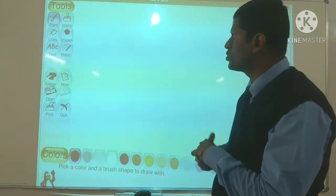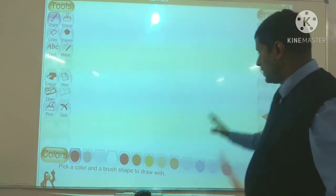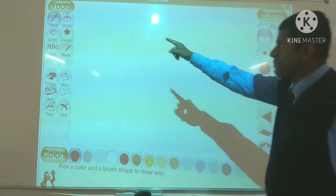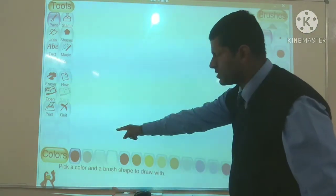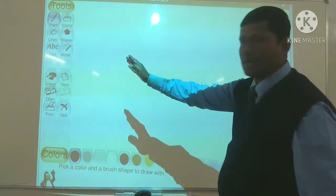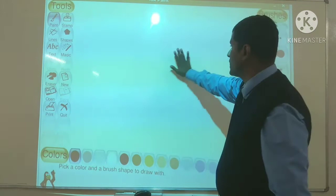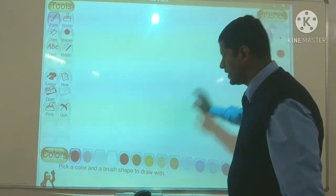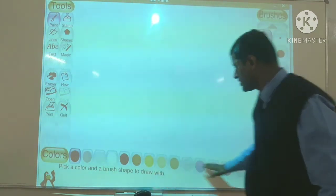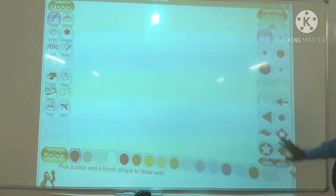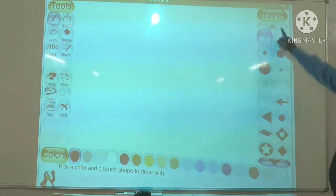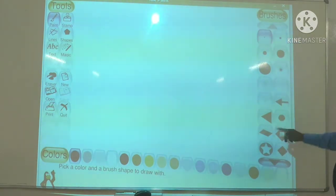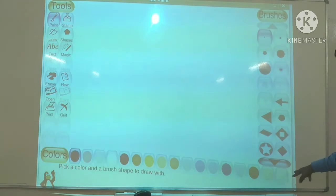Pyare baccho, wahan par aapka toolbox diya hua hai. Baari baari se sabhi tools lenge. Yeh aapka drawing area hai, poora isme drawing karne ke liye. Neeche colors diya gaya hai, yahan par kuch brushes diye gaye hain — dekh sakte hain brush ka shape kaise kaise lenge.